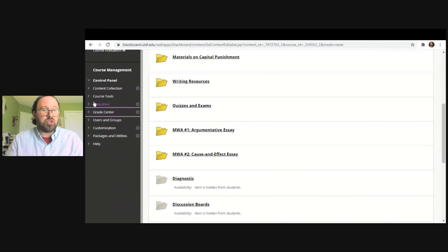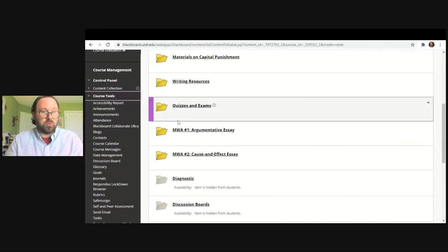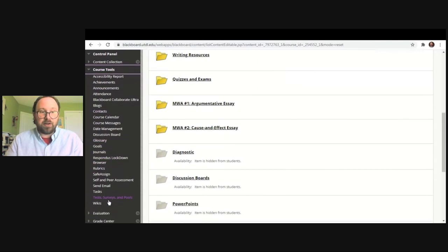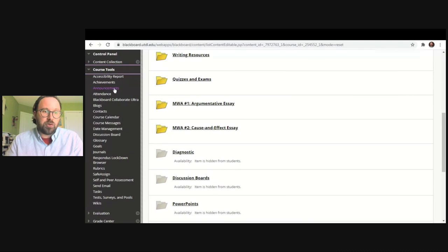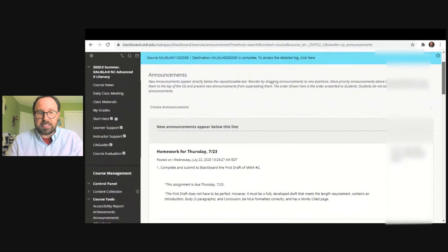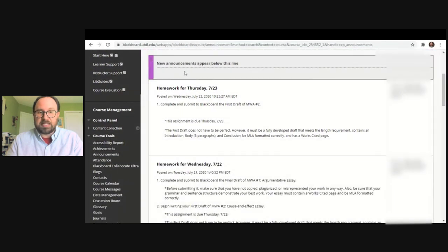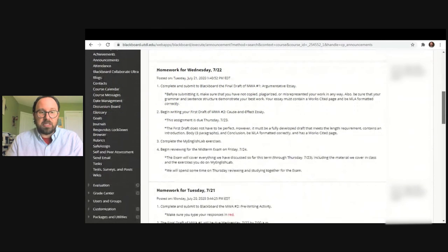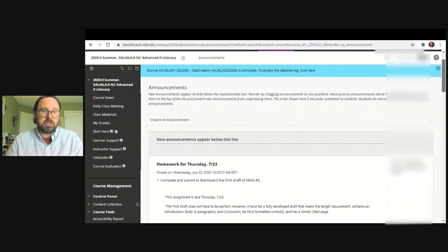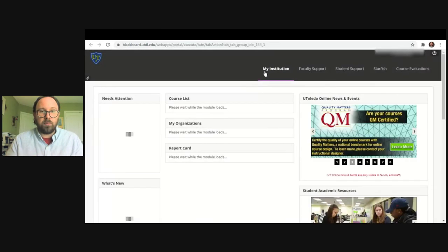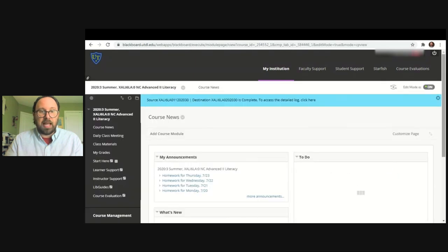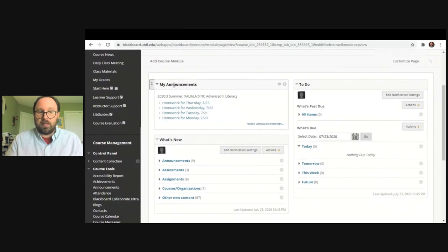The next thing I want to show you is Course Tools. If you go to Course Tools, you're going to see there are a lot of options here, and it will depend on what your instructor is using. One of the features I'm going to show you is announcements. As I previously stated, you can see this instructor uses it to post homework assignments and remind students of due dates. Announcements is something very commonly used by instructors, and you can find your announcements in a couple of different places for each course.